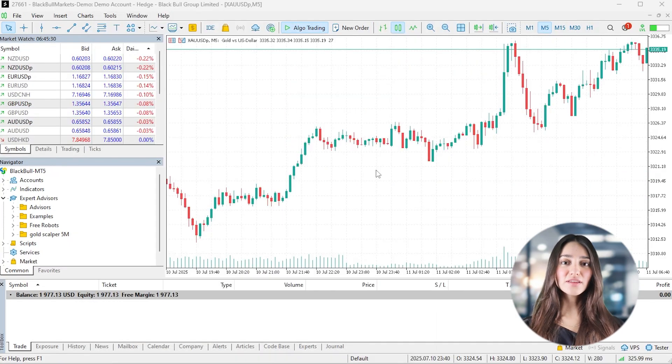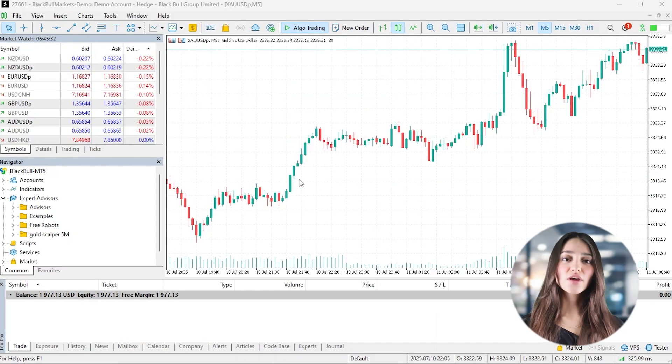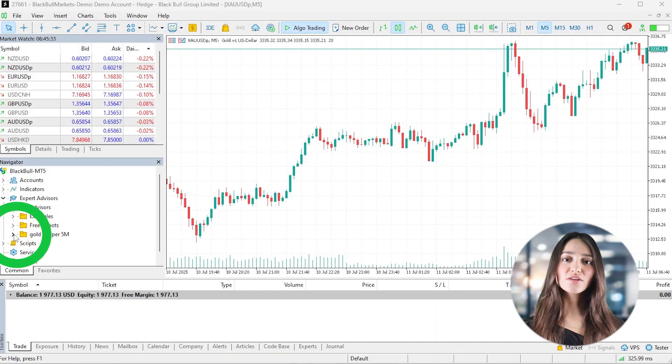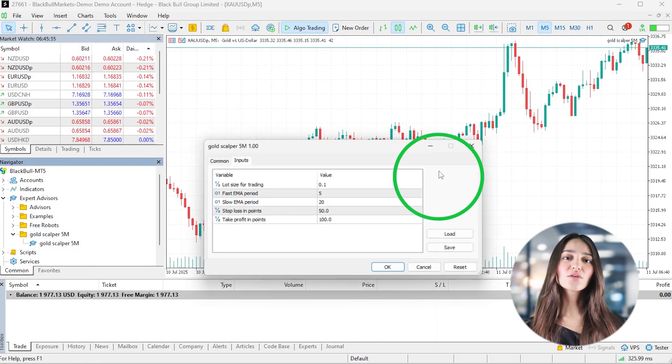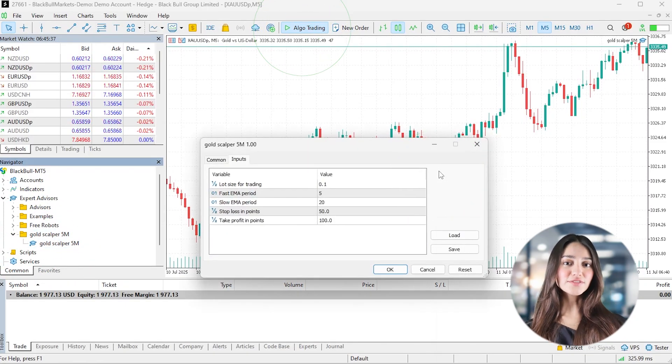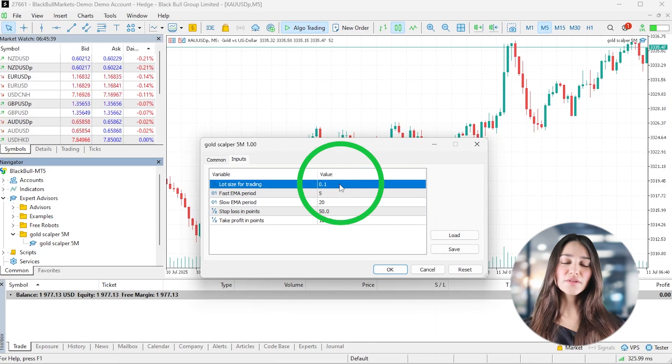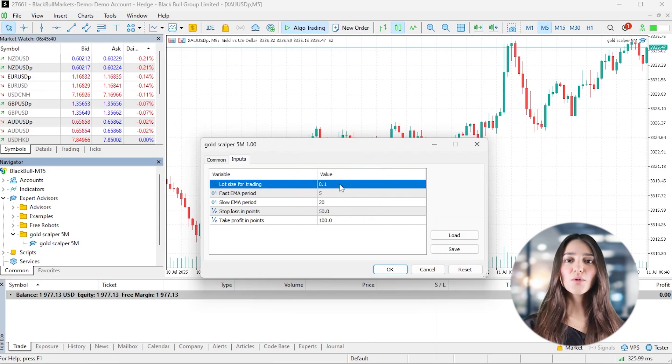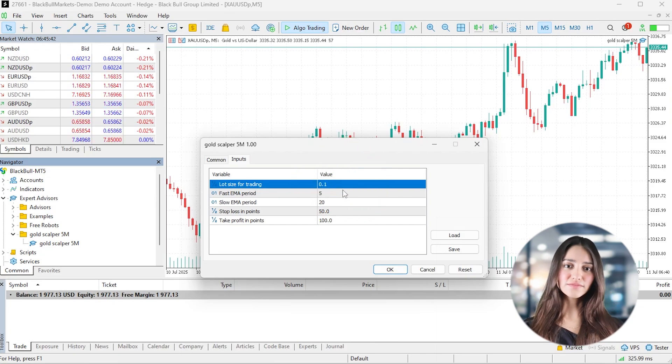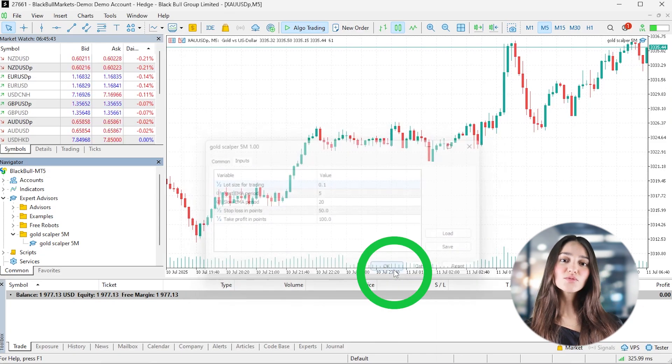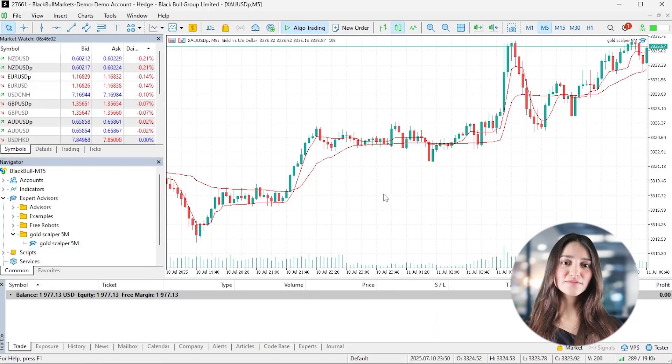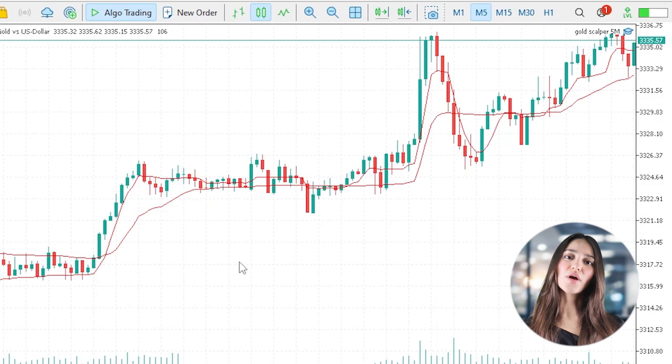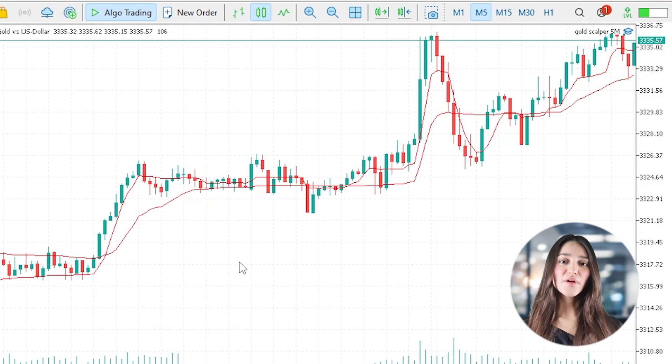Back in MetaTrader, open a 5-minute chart for gold. Drag your expert advisor from the navigator. Make sure algo trading is enabled and for safety, set the lot size to something small like 0.01 and click OK. If everything's working, you'll see two EMAs drawn directly on the chart and a small icon in the upper right confirming the bot is active.